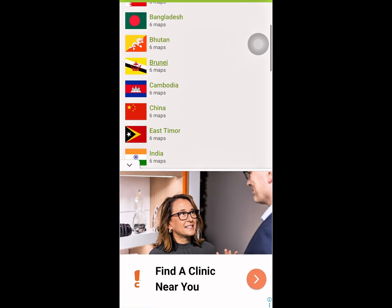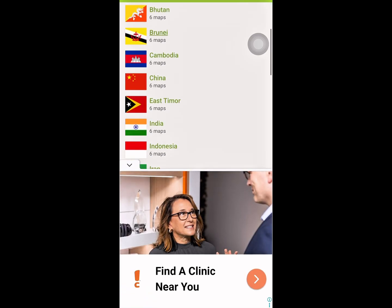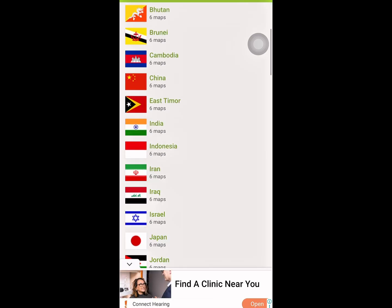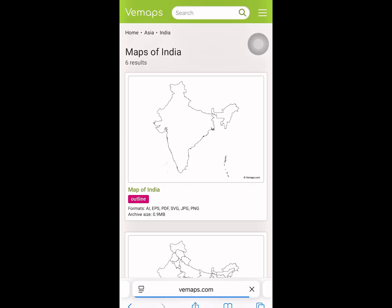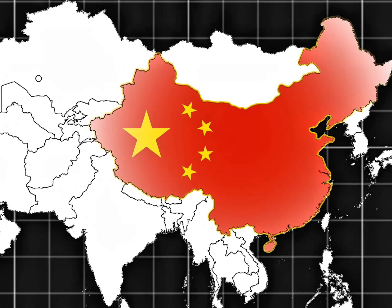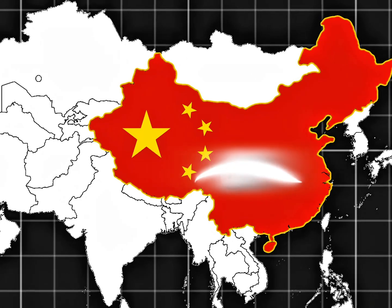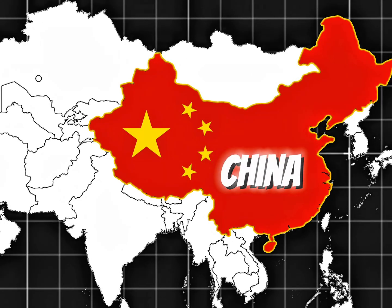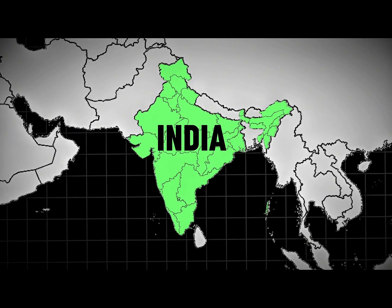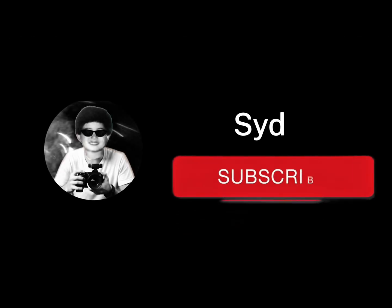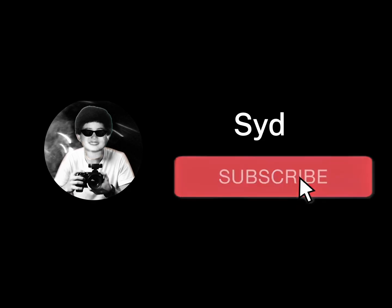In this video, I'll show you how to download high-quality and watermark-free maps for free. If you're interested in creating stunning map animations right from your phone, you're in the right place. And if you want more tips and tutorials like this, make sure to subscribe to my channel and start your map animation journey today.